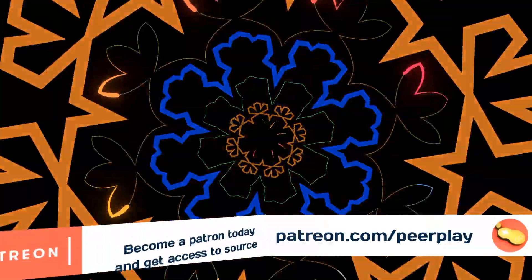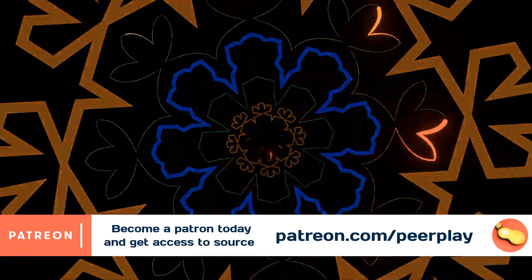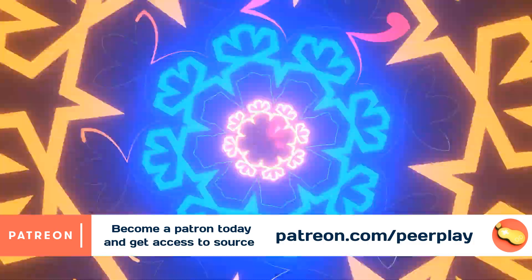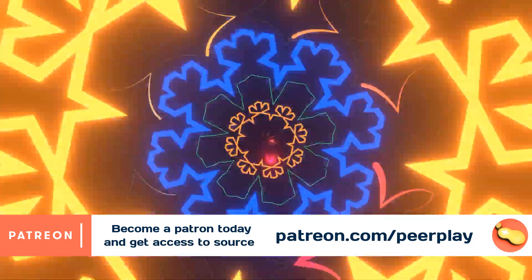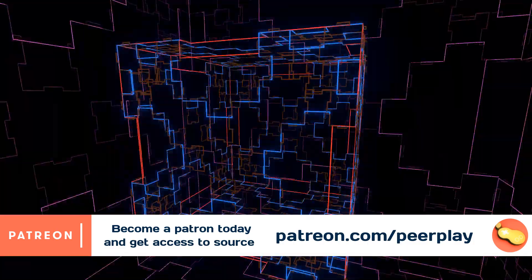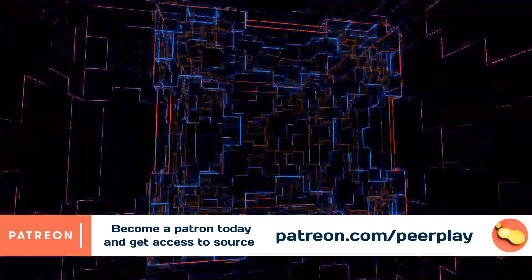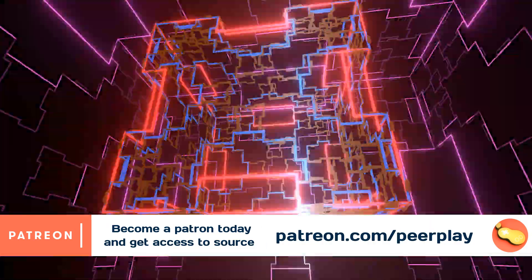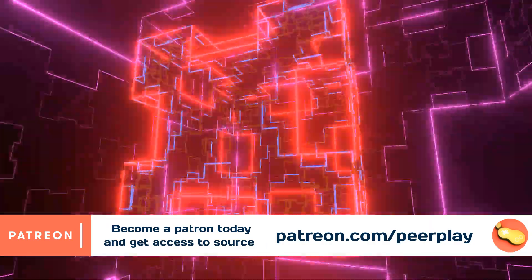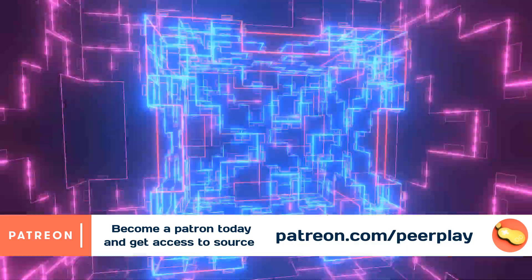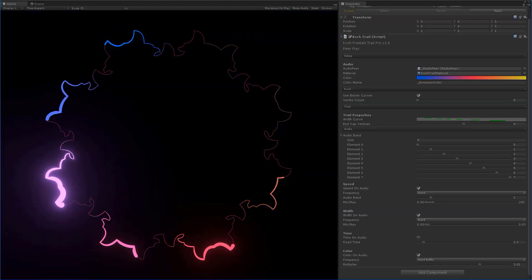This system is based on the free Unity tutorials by PeerPlay. As a patron you support me to continue creating high quality content and get access to this exclusive audio visualization system and many more projects to turn your Unity into an interactive VJ application.